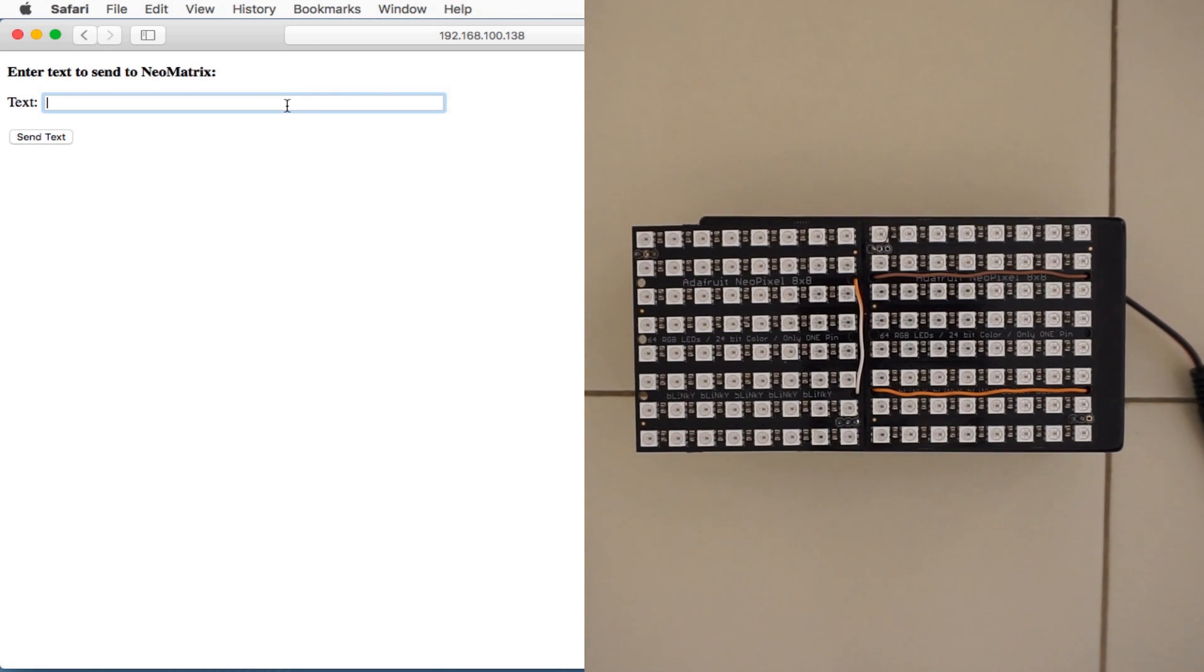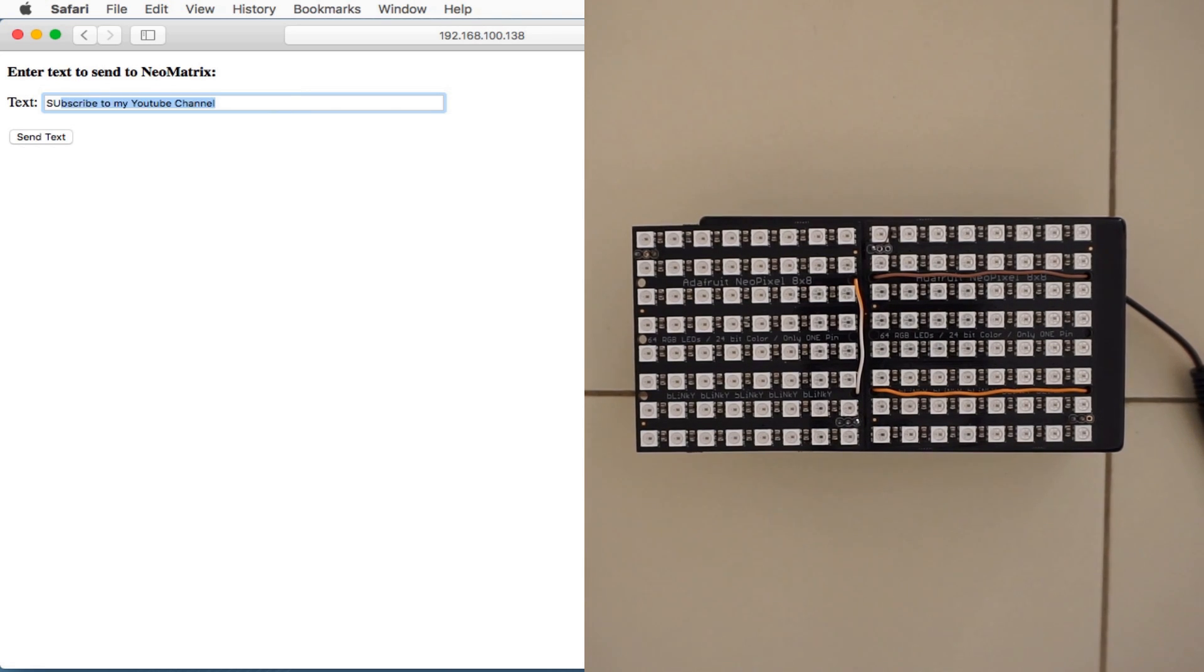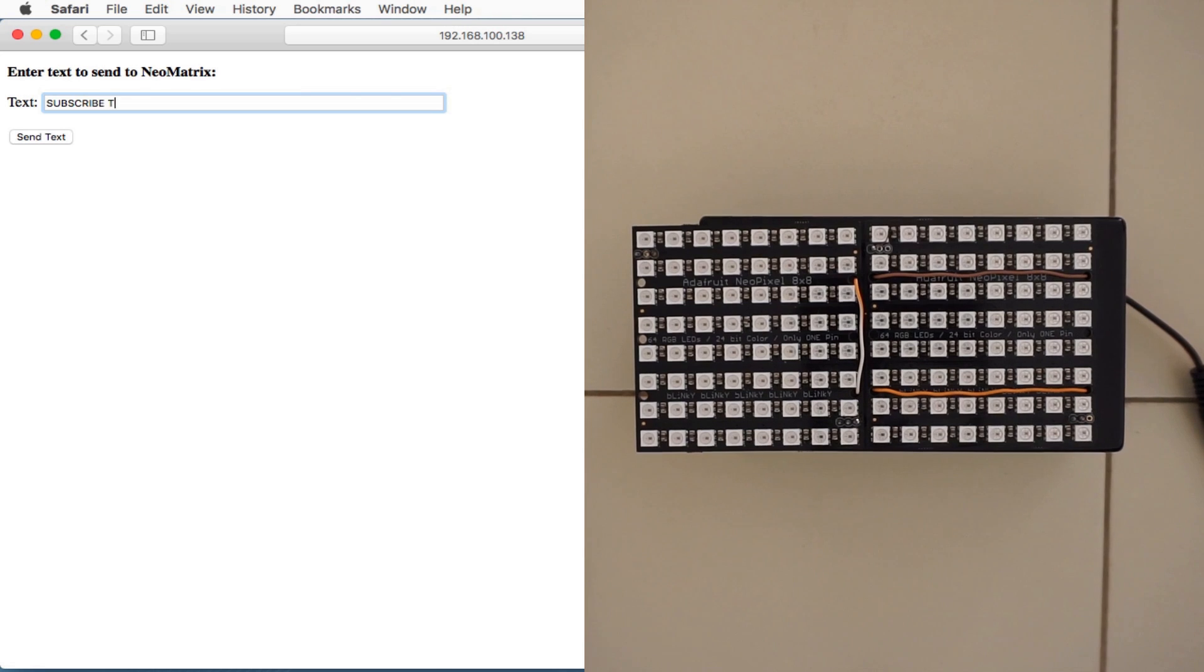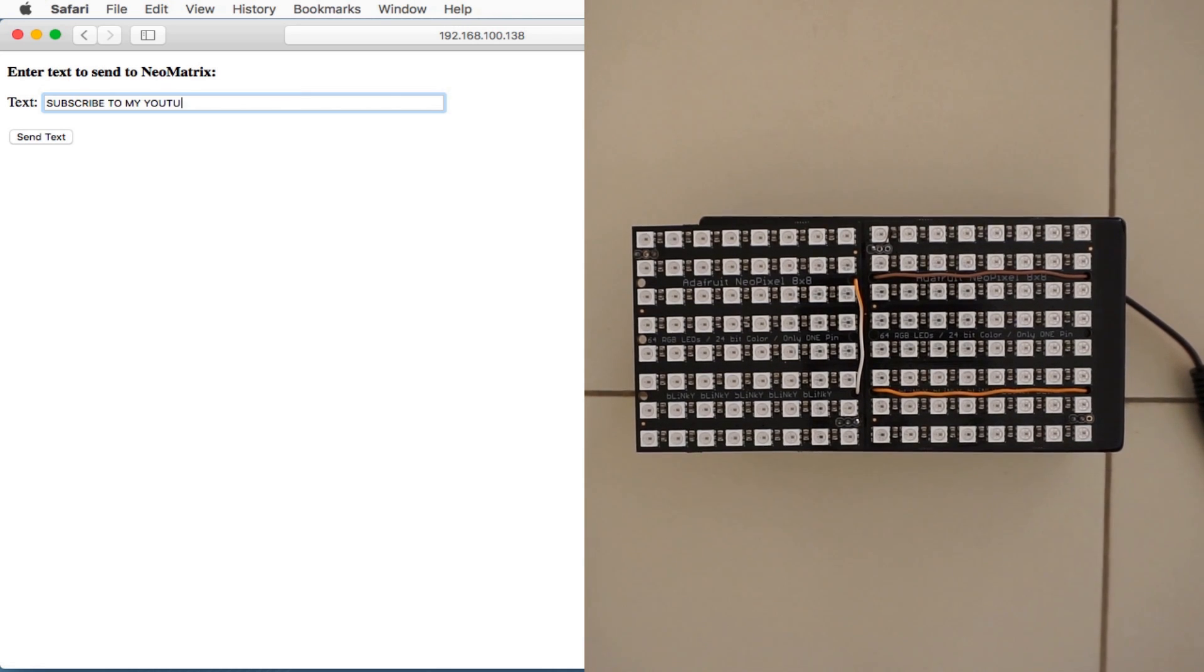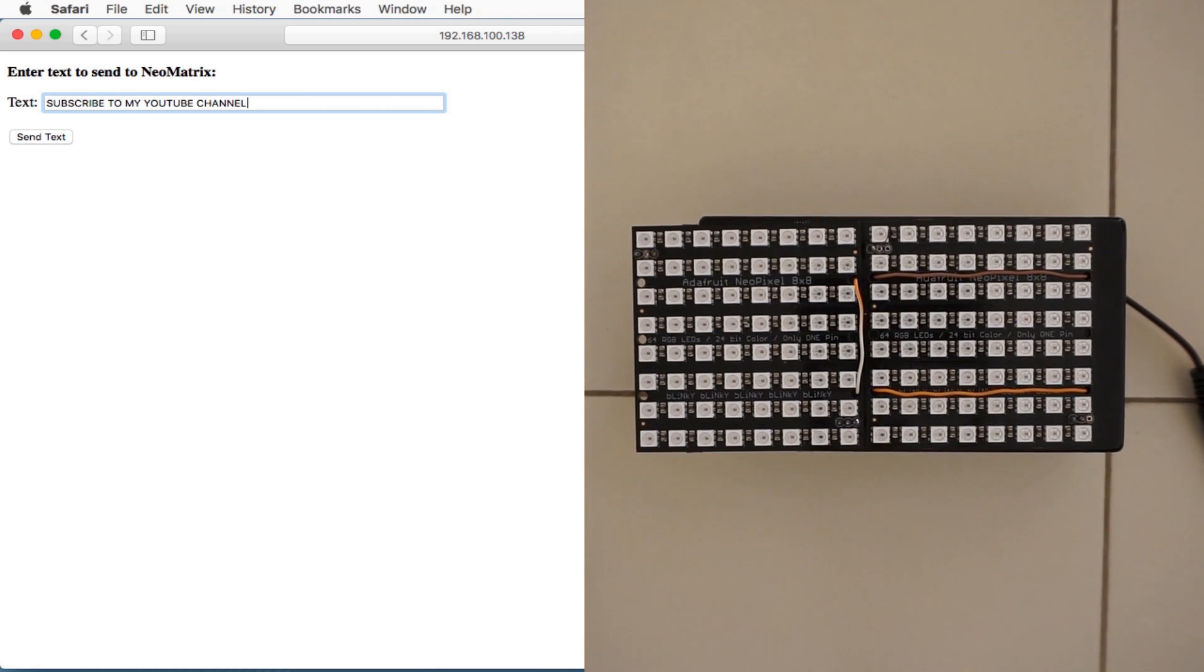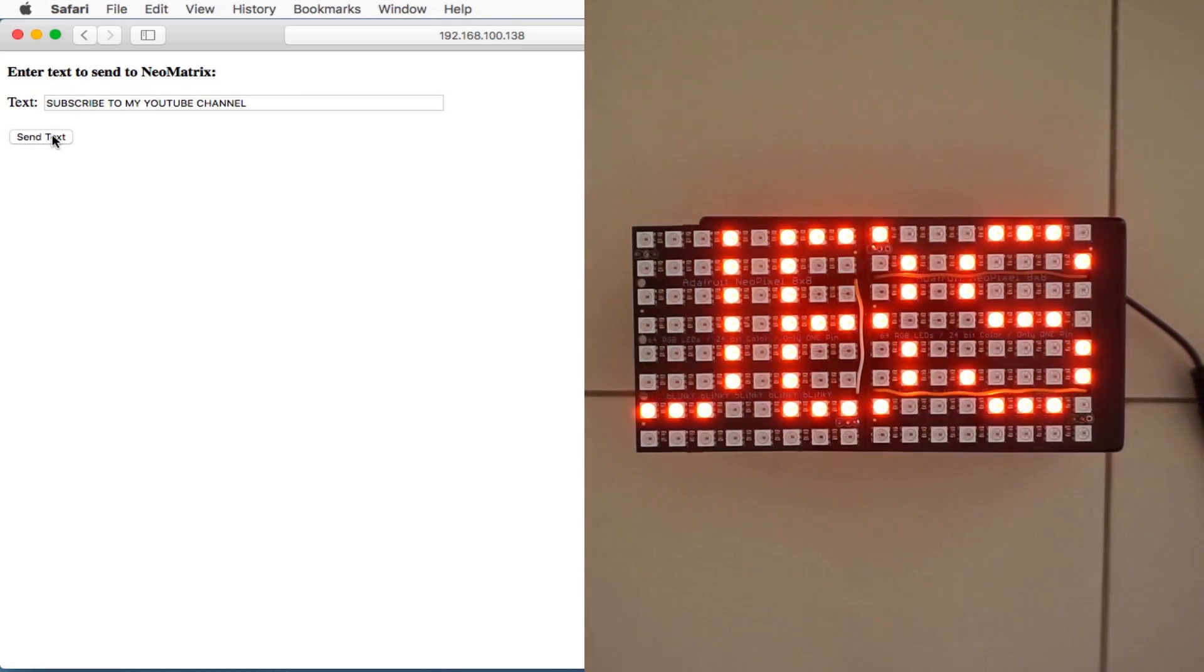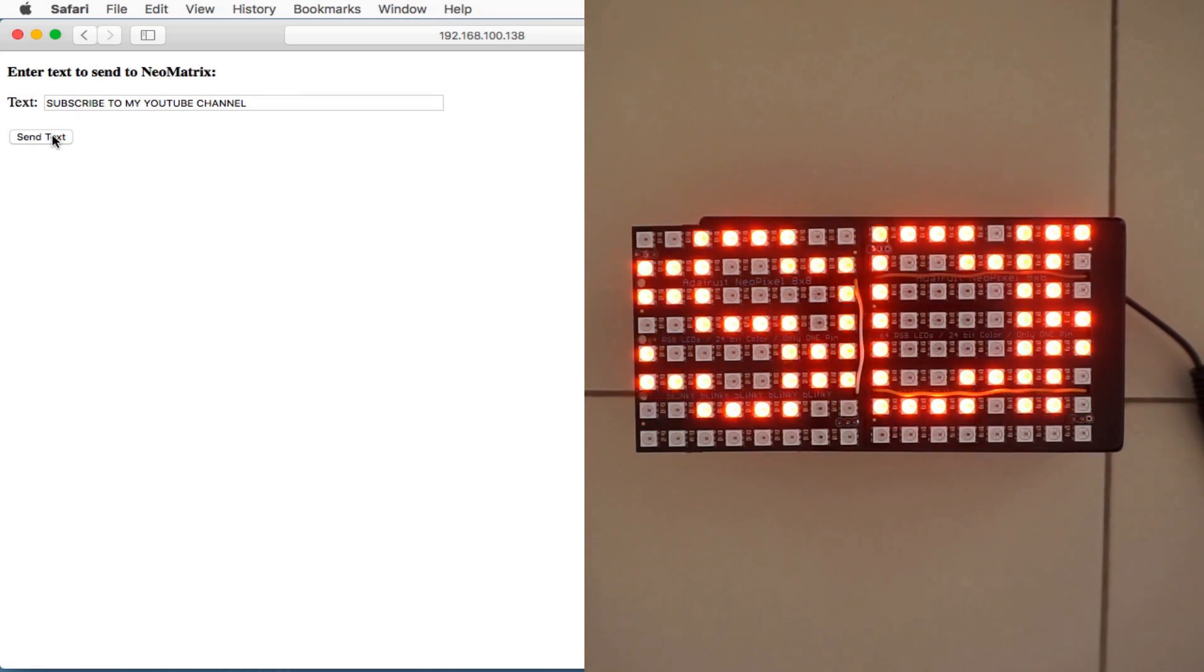I'll enter 'subscribe to my YouTube channel,' send. Okay, as you can see it is being displayed on the NeoPixel matrix.